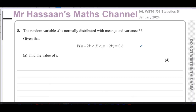Welcome back. This is Mr. Hassan's Maths Channel. I'm now answering question number eight from the January 2024 Statistics S1 exam from Edexcel International A-Level. This question is about discrete random variables and normal distribution.